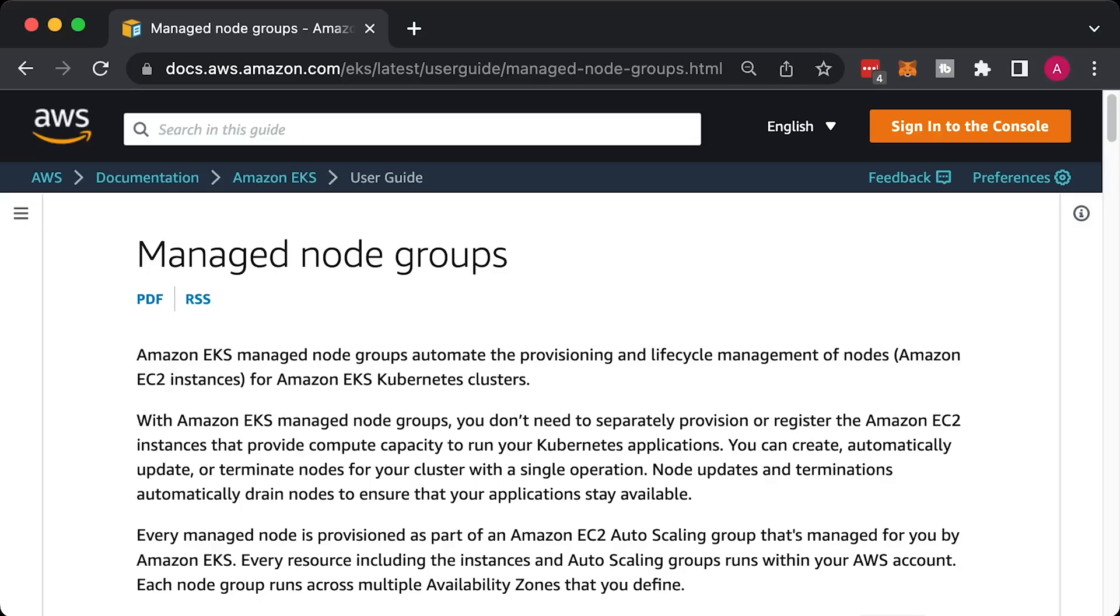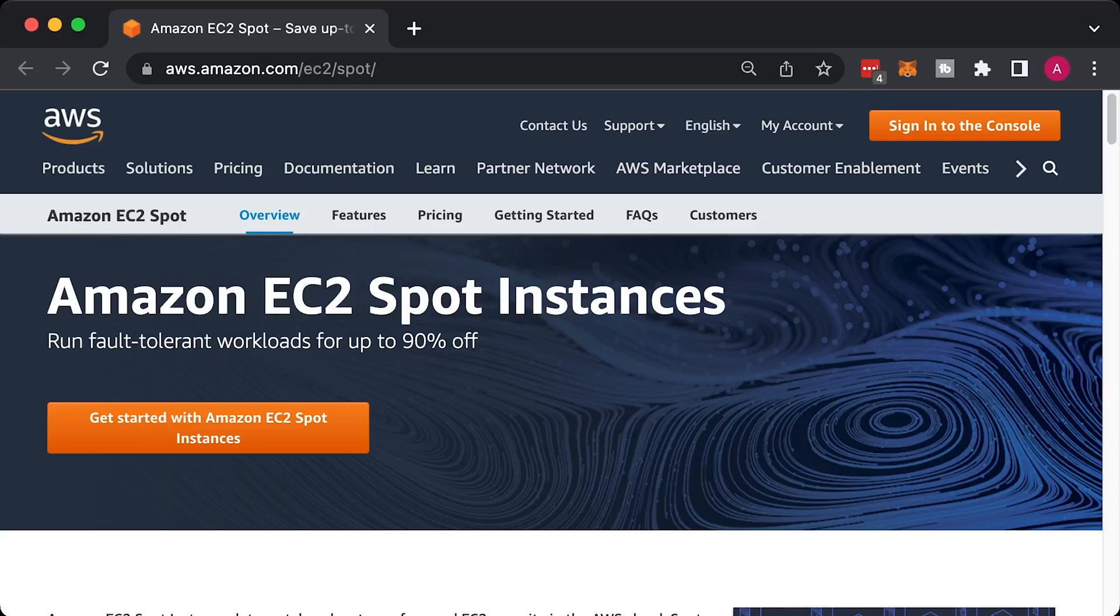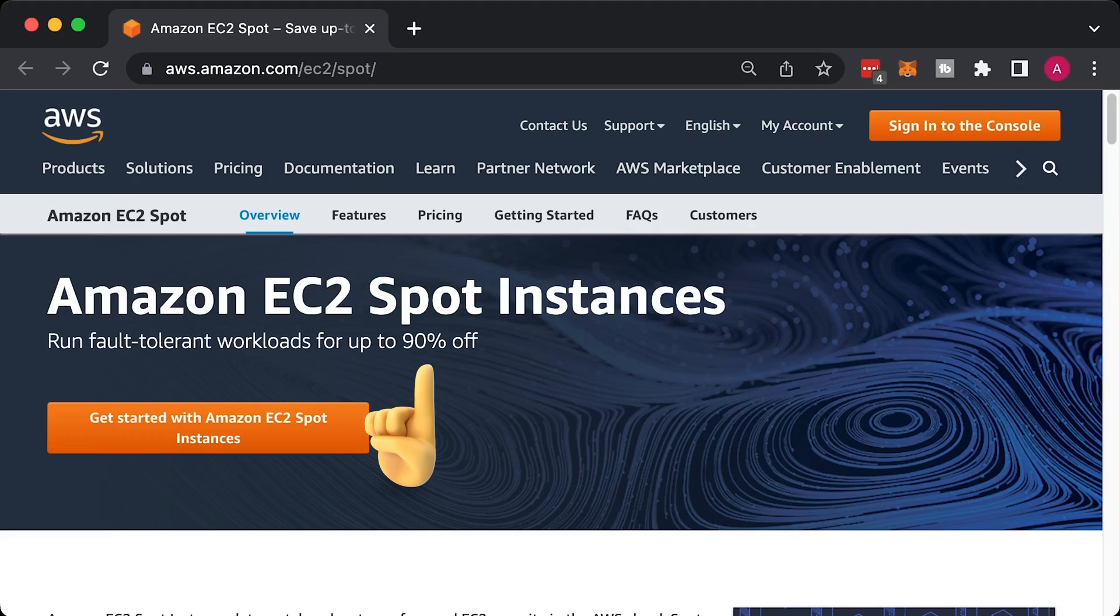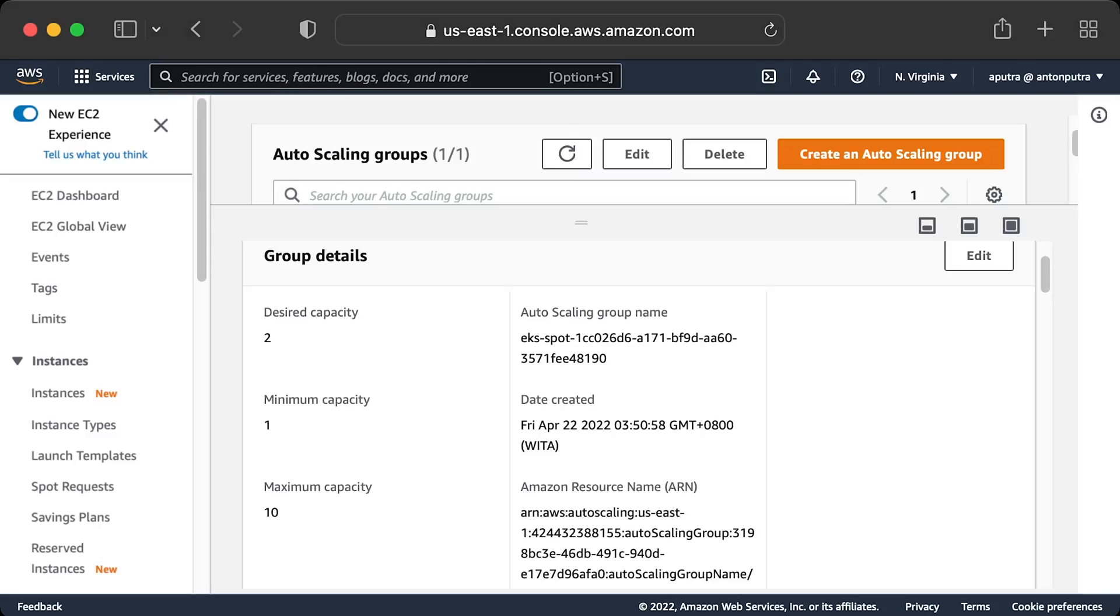If you want all of these benefits out of the box, you can use EKS managed instance groups. You can also utilize spot instances for both managed and self-managed instance groups to save a little bit of money.